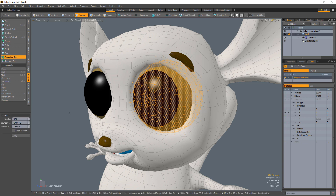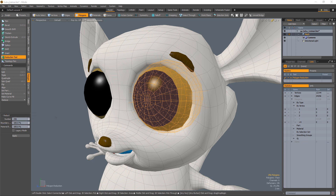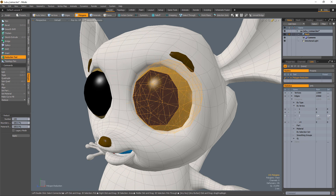Clicking in the viewport with the tool active will display the total number of selected polygons in the active mesh layer. When you click and drag in the viewport, the tool adjusts the poly count in the mesh.